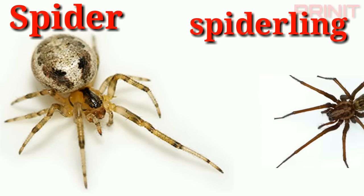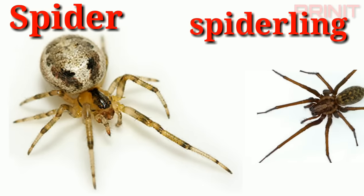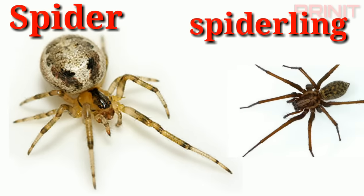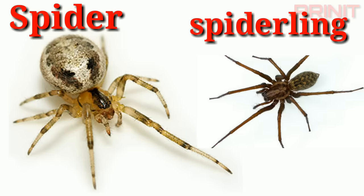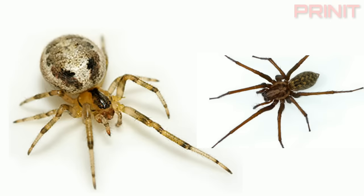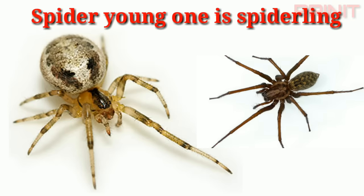Spiderling. Spider and young is spiderling.